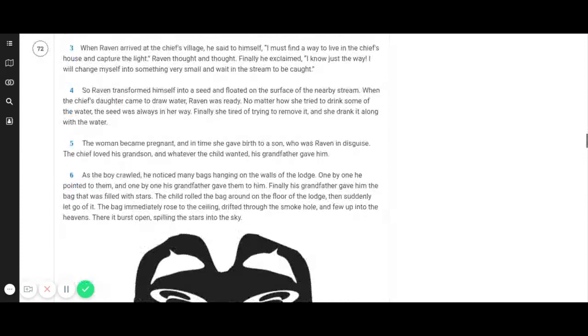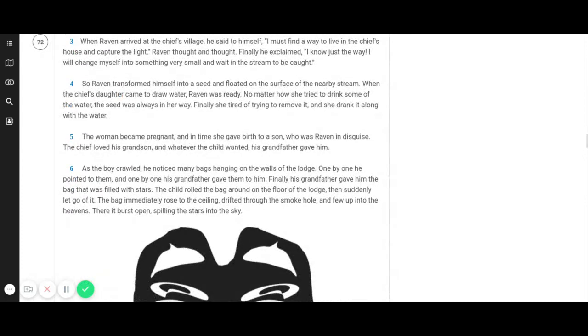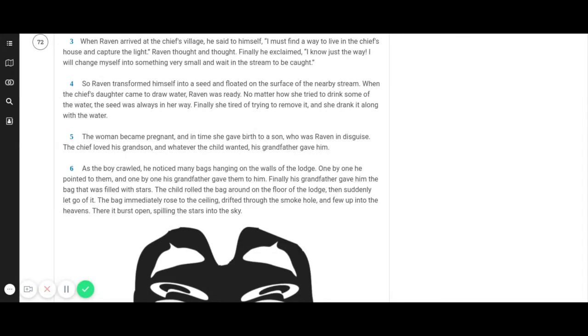When Raven arrived at the chief's village, he said to himself, I must find a way to live in the chief's house and capture the light. Raven thought and thought. Finally he exclaimed, I know just the way. I will change myself into something very small and wait in the stream to be caught.